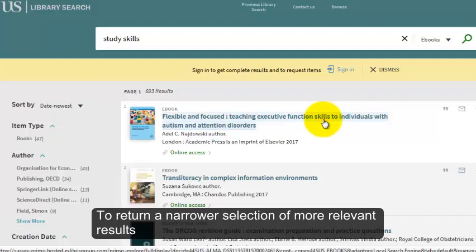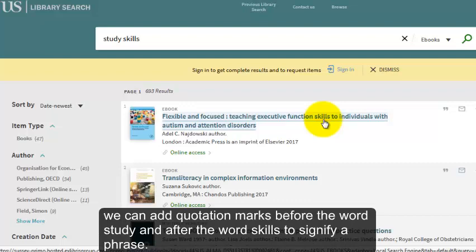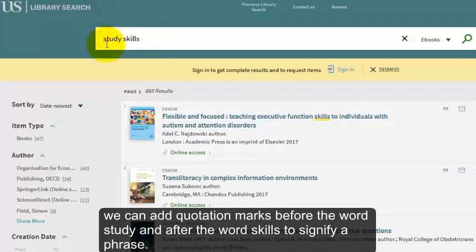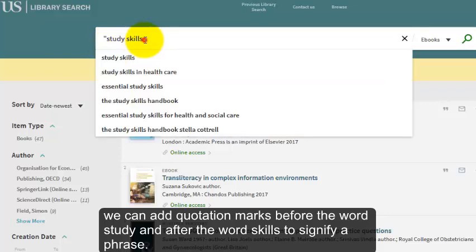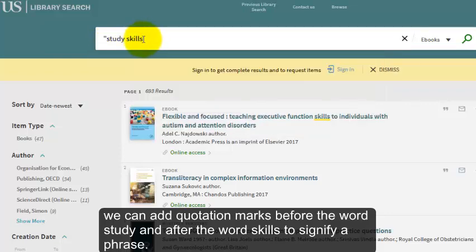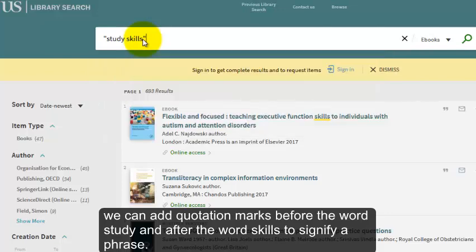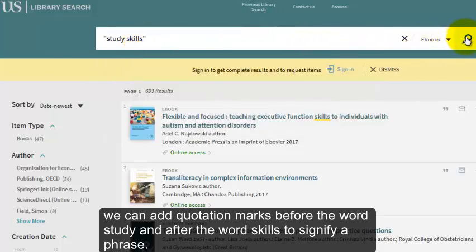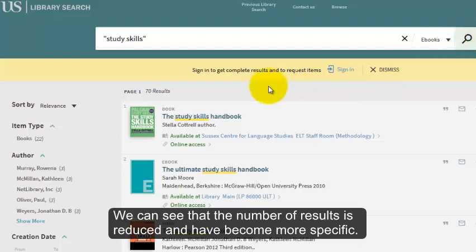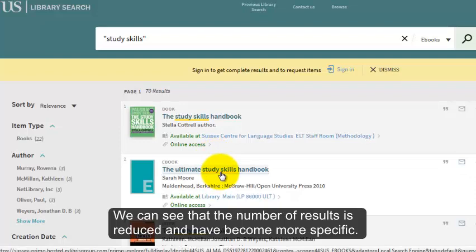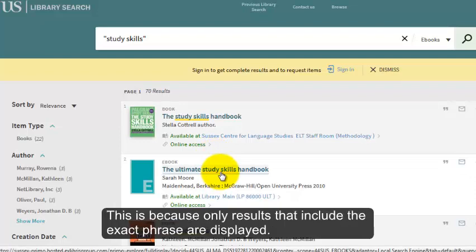To return a narrower selection of more relevant results, we can add quotation marks before the word study and after the word skills to signify a phrase. We can see that the number of results is reduced and have become more specific, because only results that include the exact phrase are displayed.